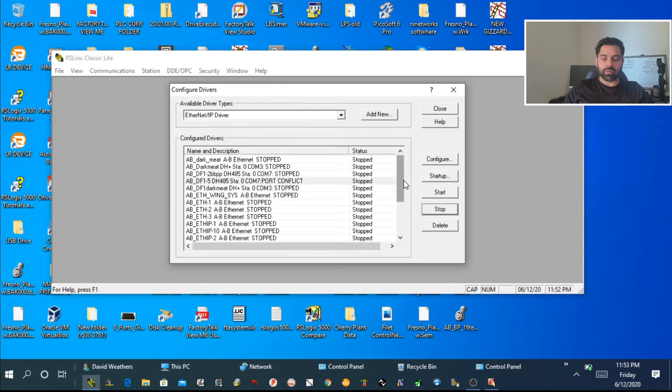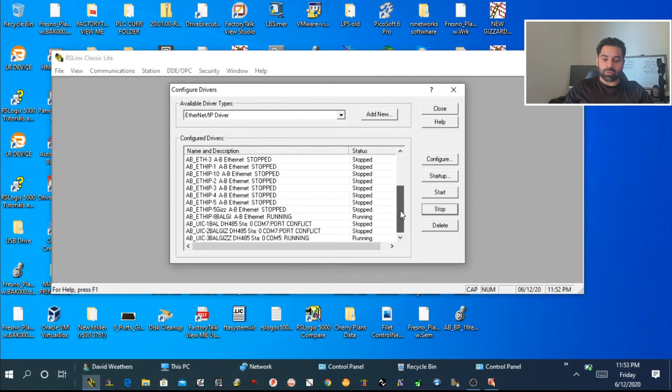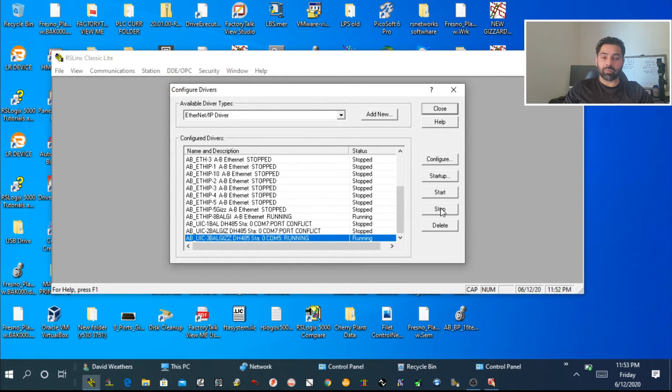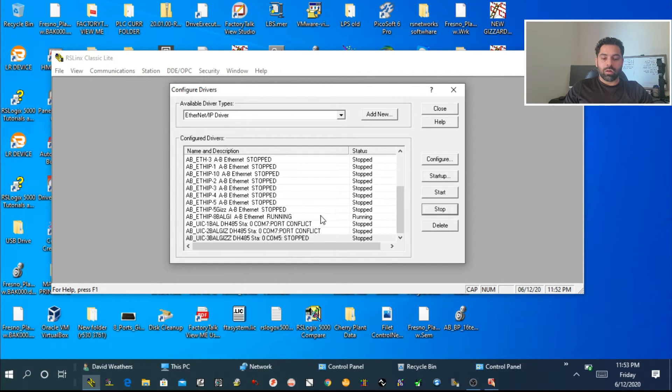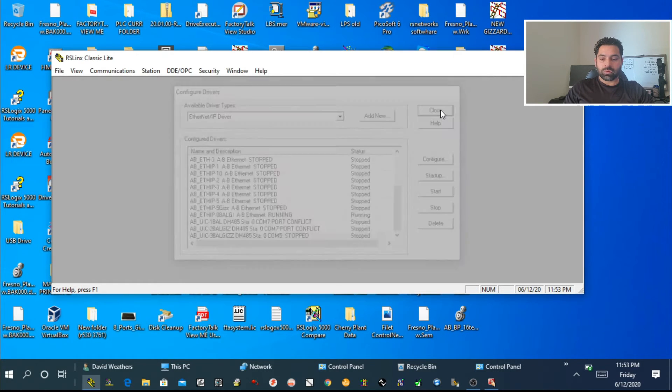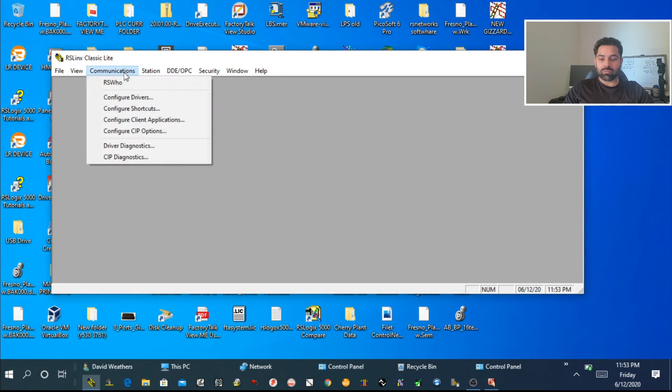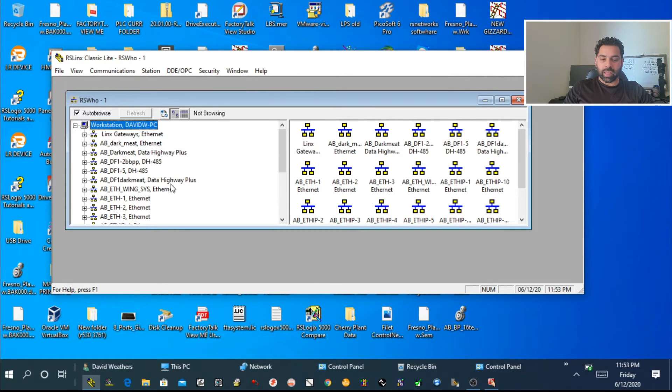We've created communication. To make sure our communication is working, first make sure no other drivers are running. If multiple people are working on the PLC and they've created communication before, having multiple drivers can confuse the connection. Stop all other drivers that are running.